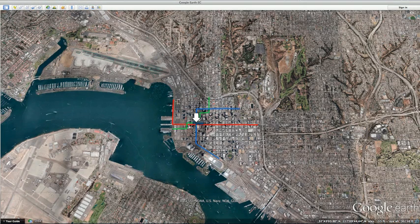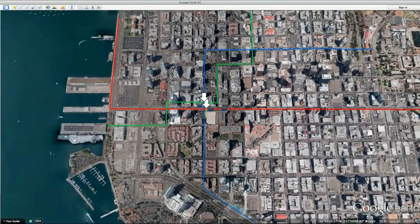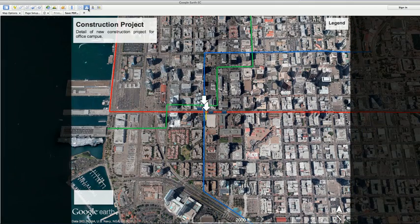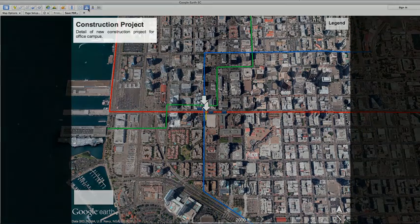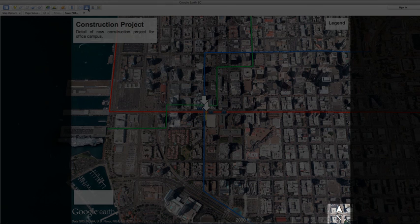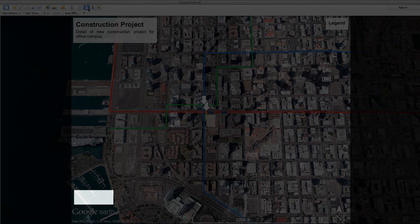Google Earth Pro version 7.1 comes with new advanced printing options, giving customers better control over the layout and style of the maps they create. With the new advanced printing tools, you now have the option to add a title and description box, a north arrow, legend, scale, and an HTML box to your maps.